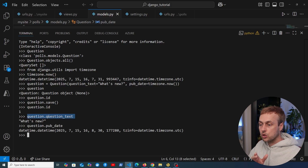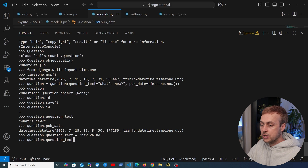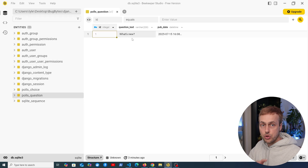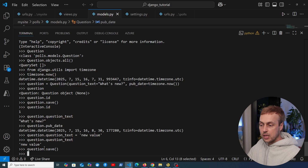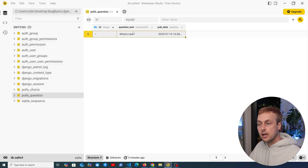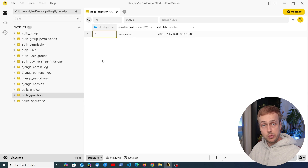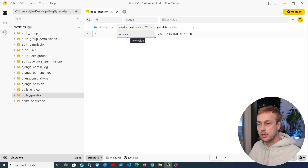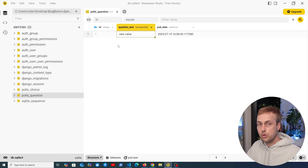We can also change the values of properties. Setting question.question_text to 'new value' updates it in memory, but in the database it still says 'What's new' until we call save again. Calling question.save performs an SQL UPDATE under the hood, updating the value of that question's question_text column. Refreshing in Beekeeper Studio shows 'new value' in that column. So the first save used SQL INSERT INTO to create the row, and the second save used UPDATE to change the existing value.